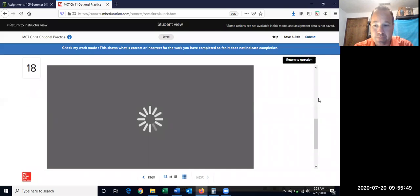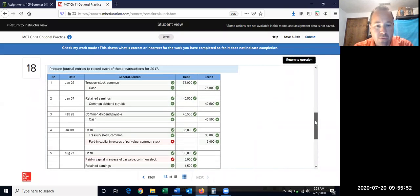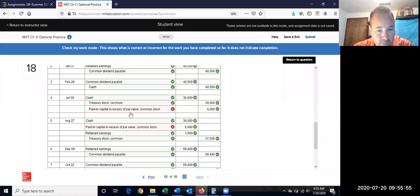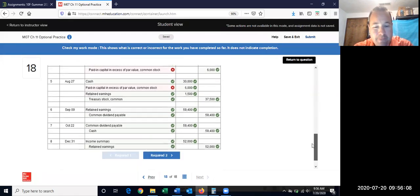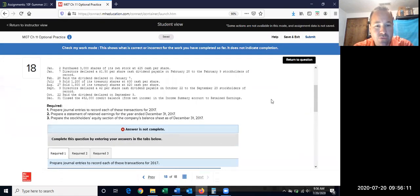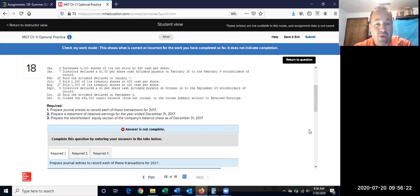Checking the work — note that one entry used 'paid-in capital' for common stock instead of 'paid-in capital from treasury stock.' That's the only error; easy fix. The remaining requirements are the statement of retained earnings and updated balances — you'll want to keep T-accounts running to complete parts two and three. With that, you should be set to complete Chapter 11.